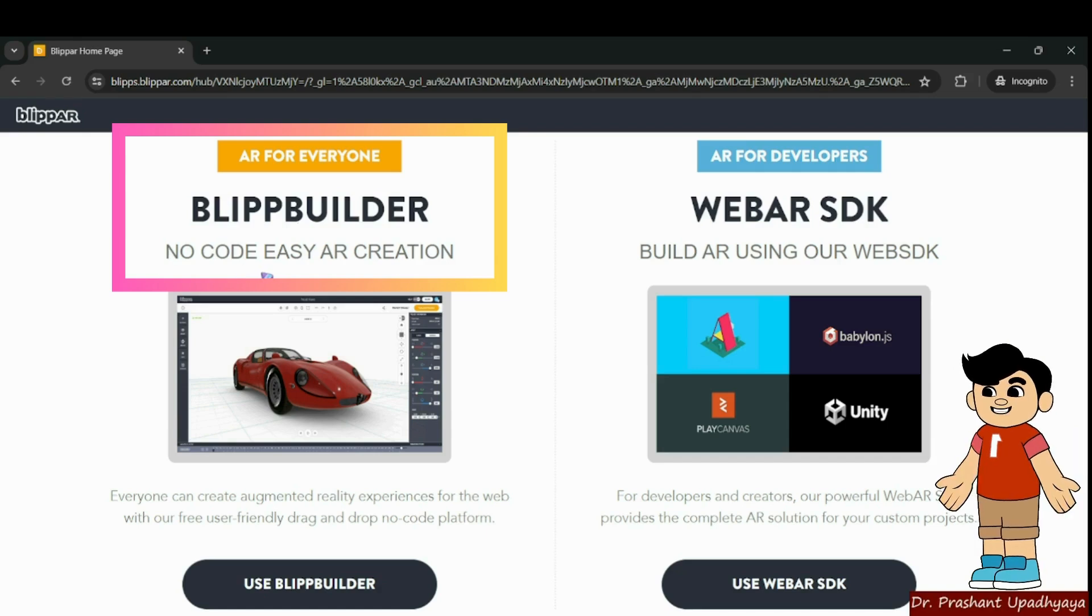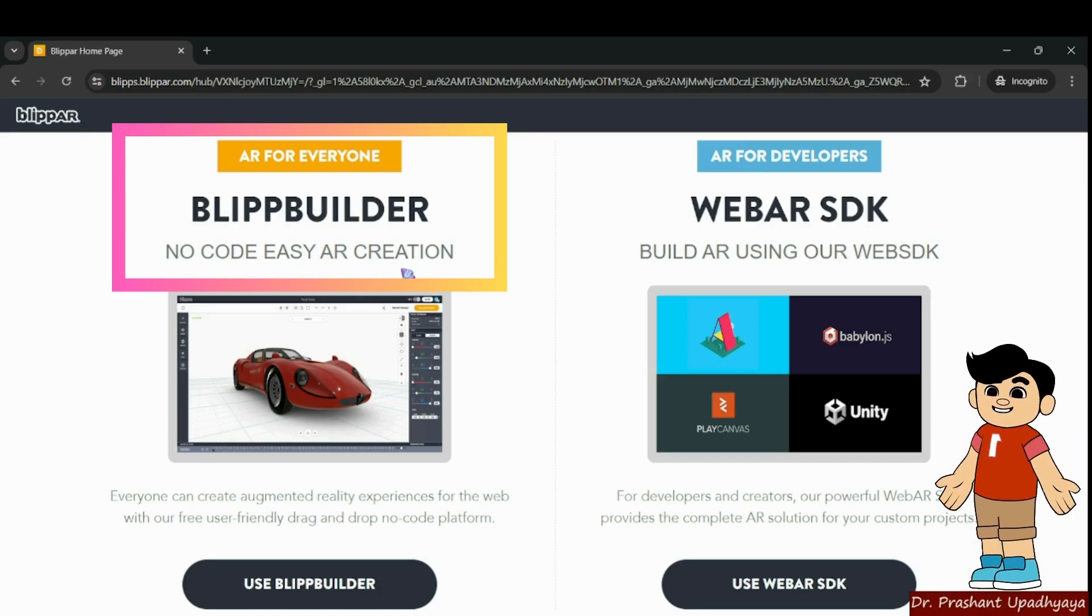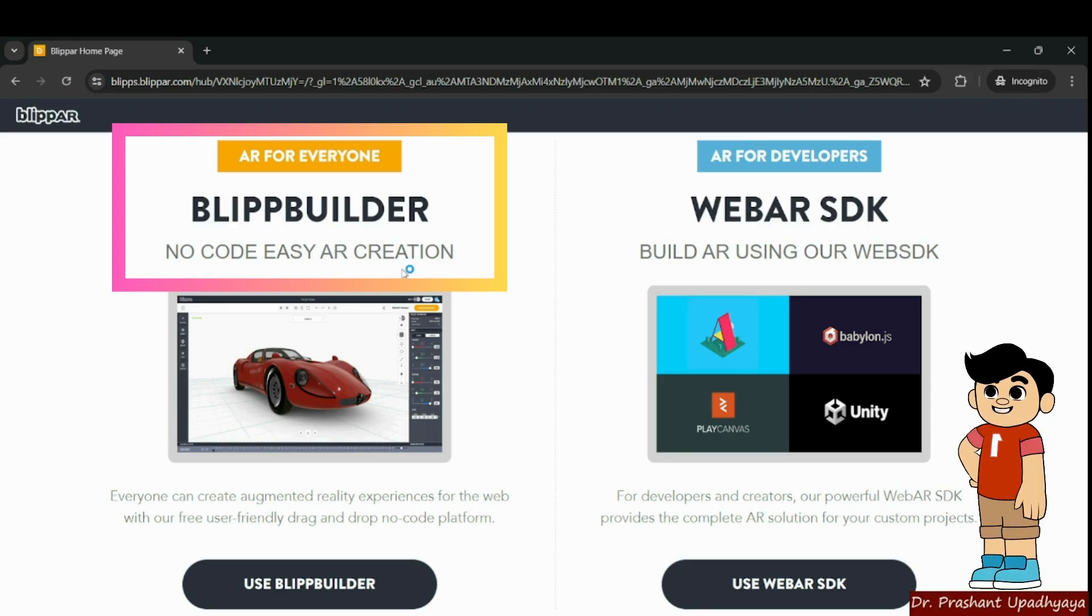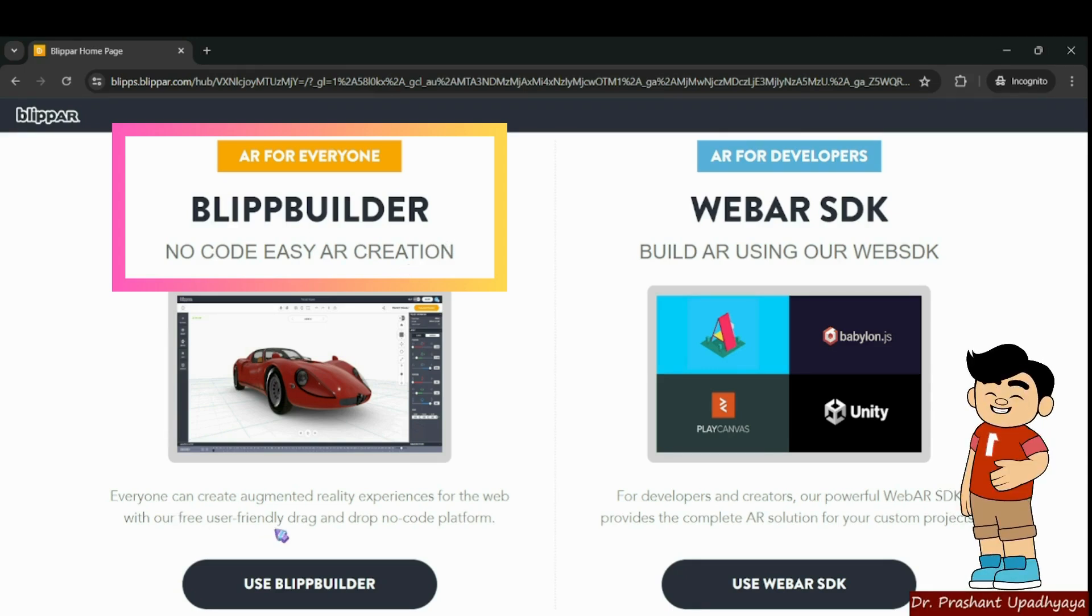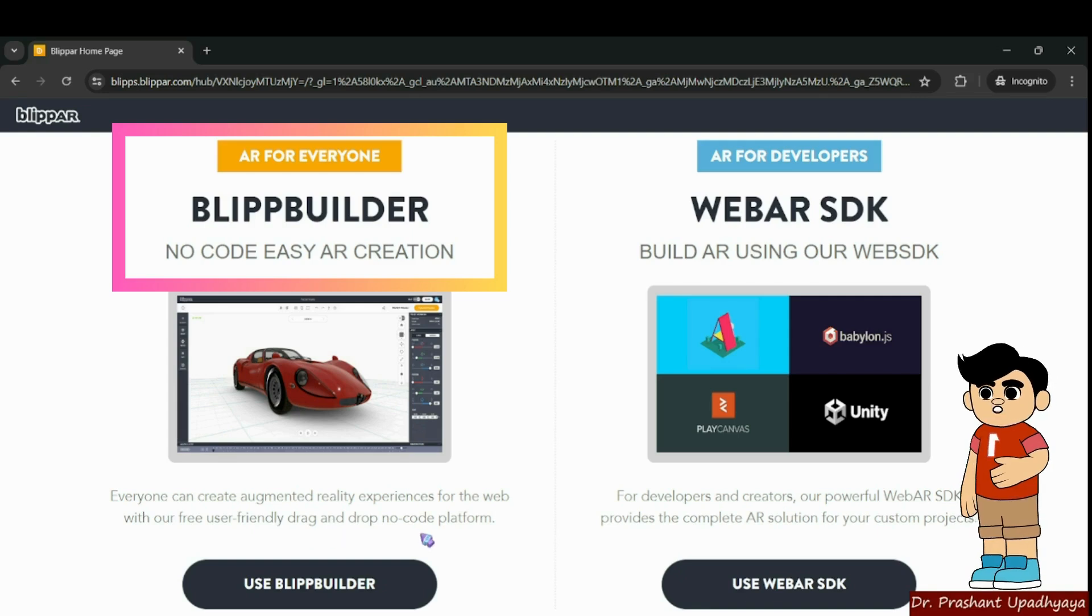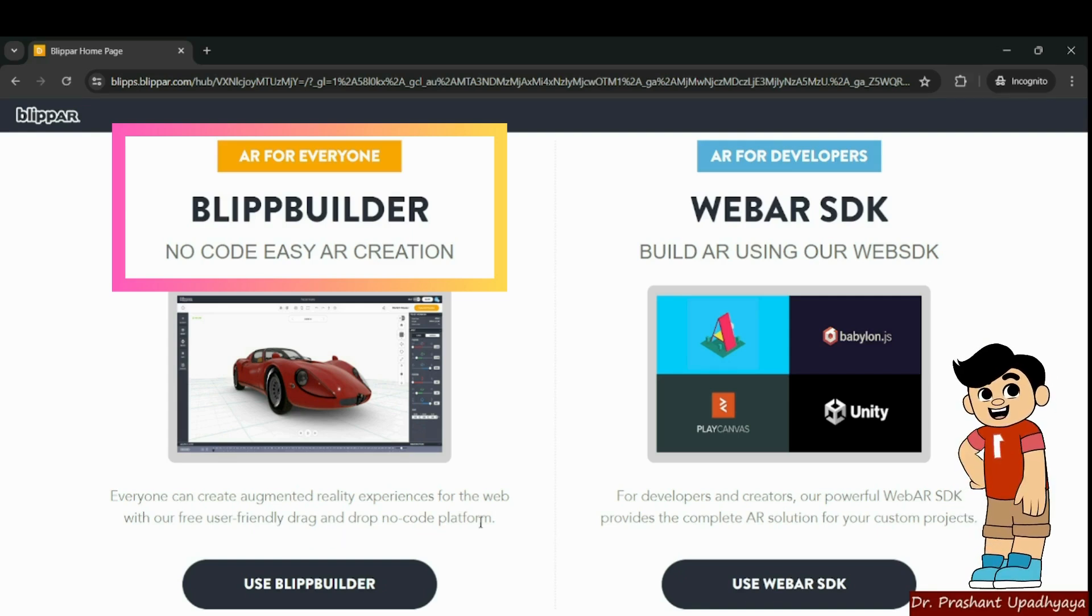Therefore it is written here, no code, easy AR creation. Anyone who is a beginner can start with this Blipp builder. This is a very user friendly drag and drop platform and it does not require any coding.